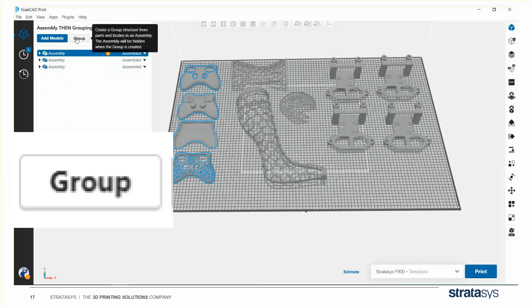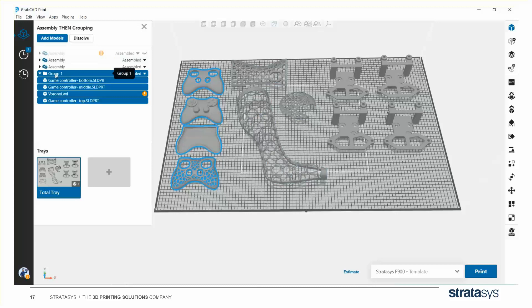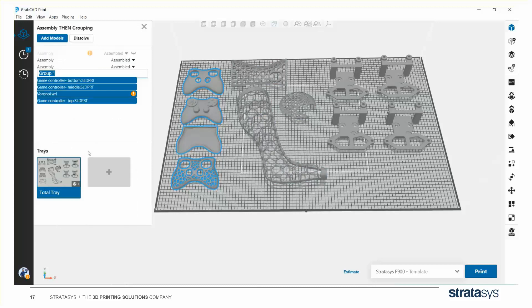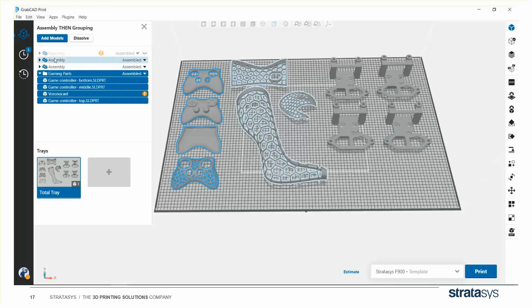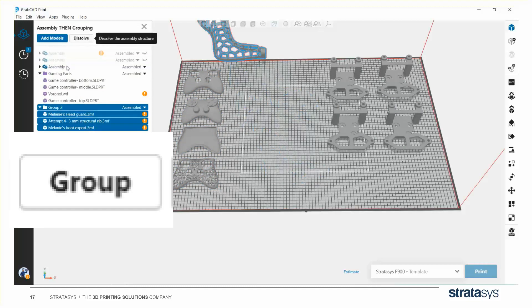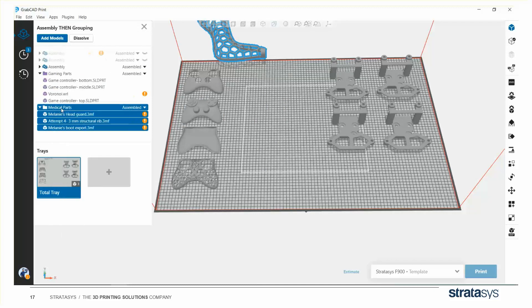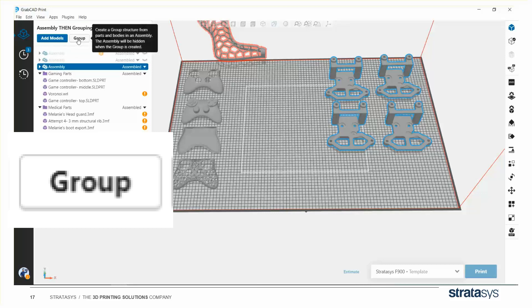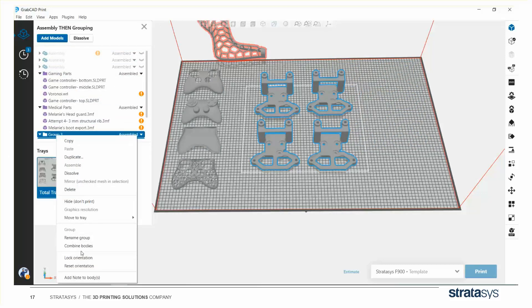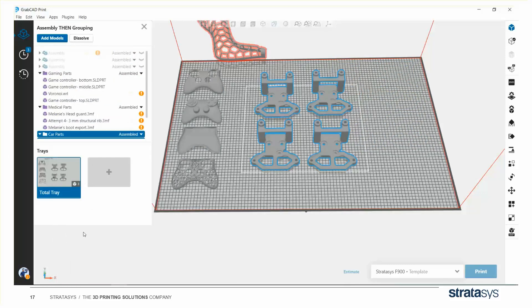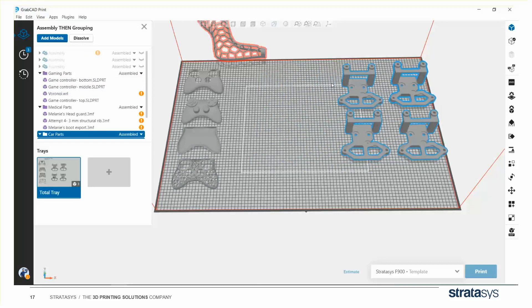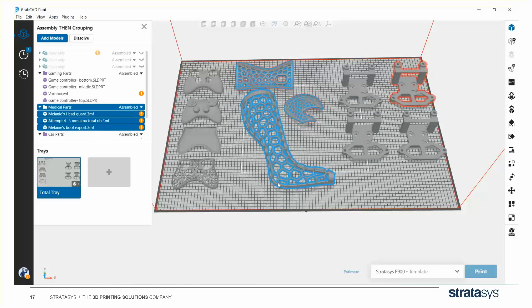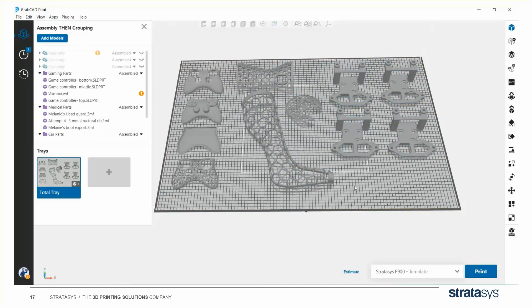So I'm going to hit the group button next, and now I can rename these groups. Okay, so I'm going to call this one gaming parts. I'm going to call this one medical parts. And I'll call the last one car parts. So group it, and then rename the group car parts. I'm going to drag them back onto the tray. Notice each thing drags as a group. And now we're ready to go.